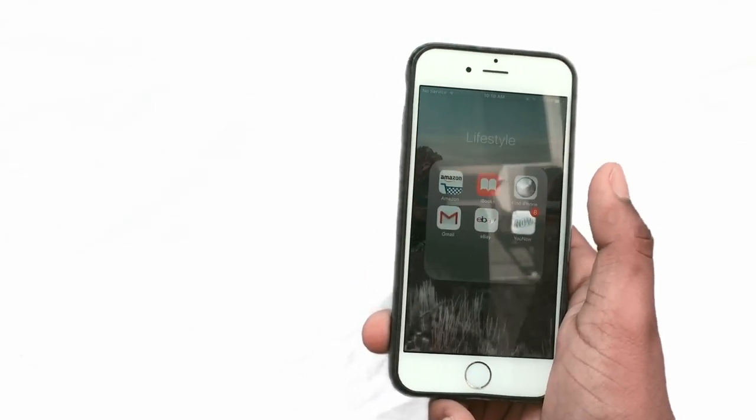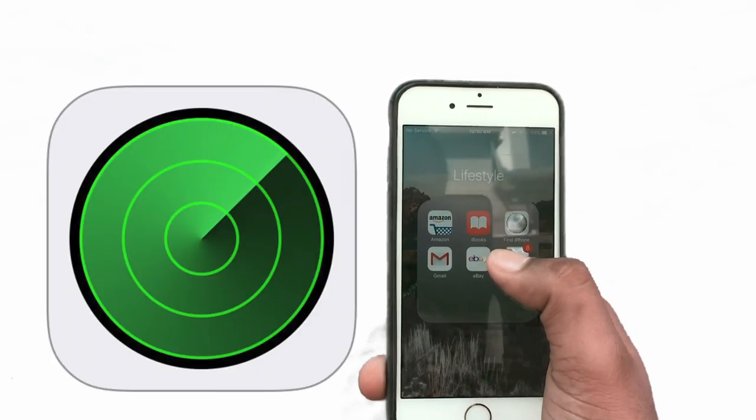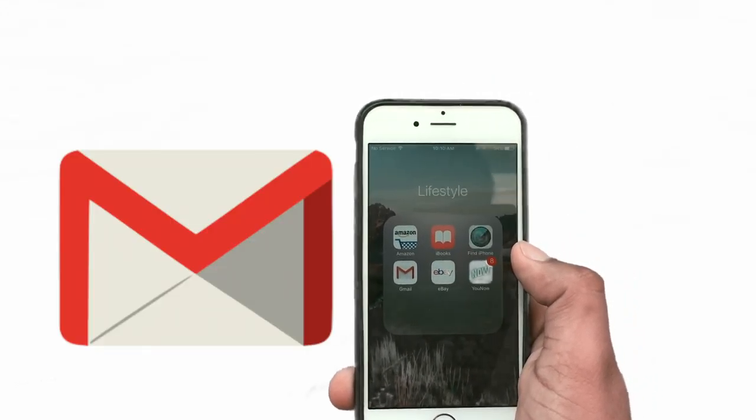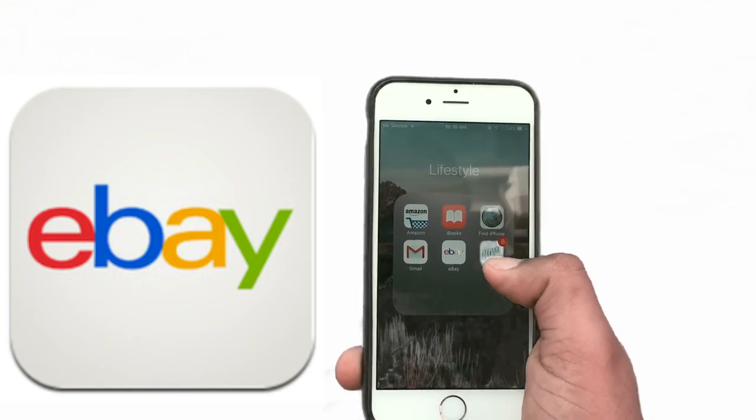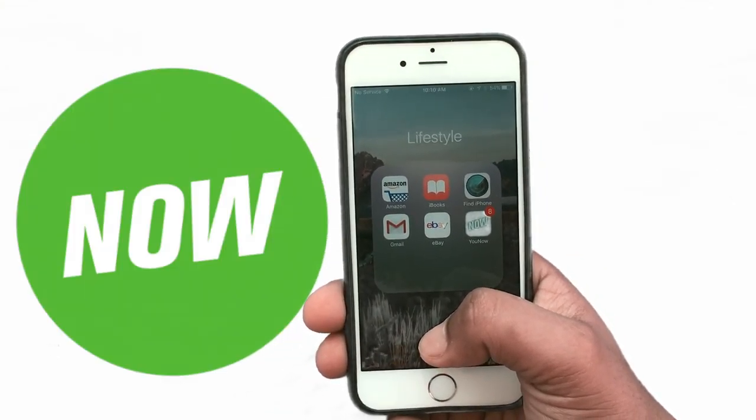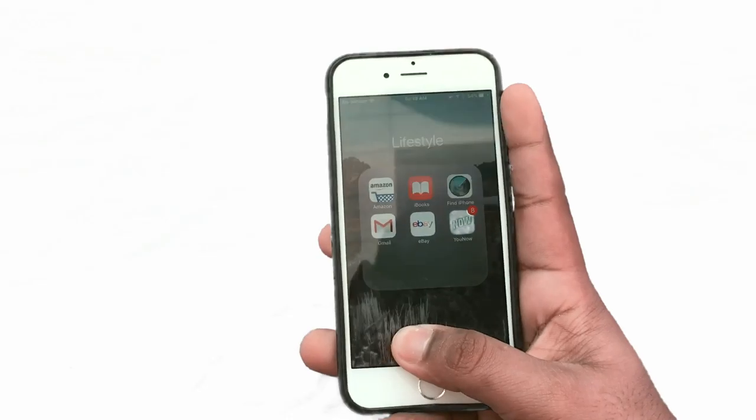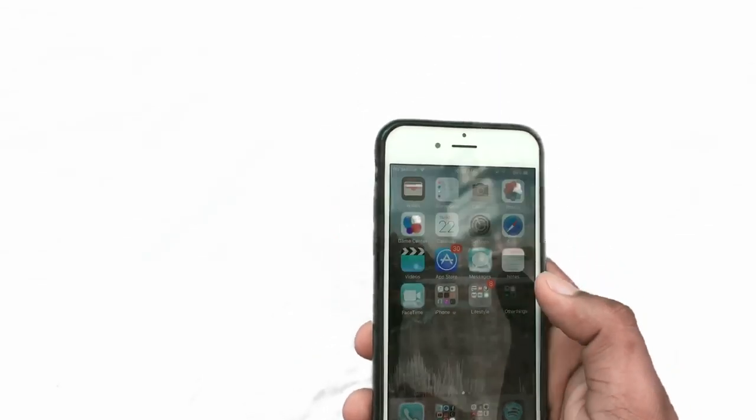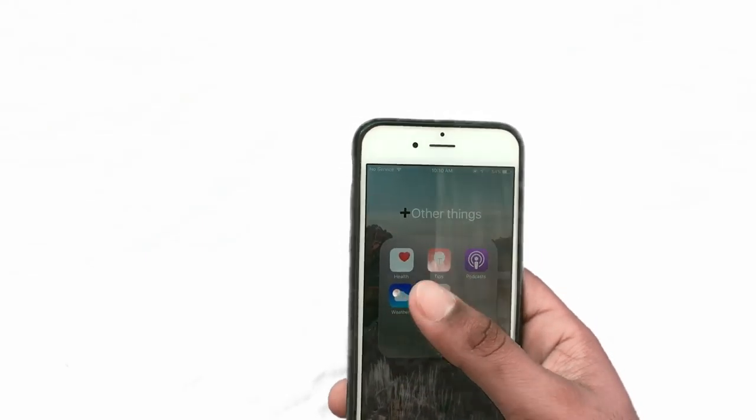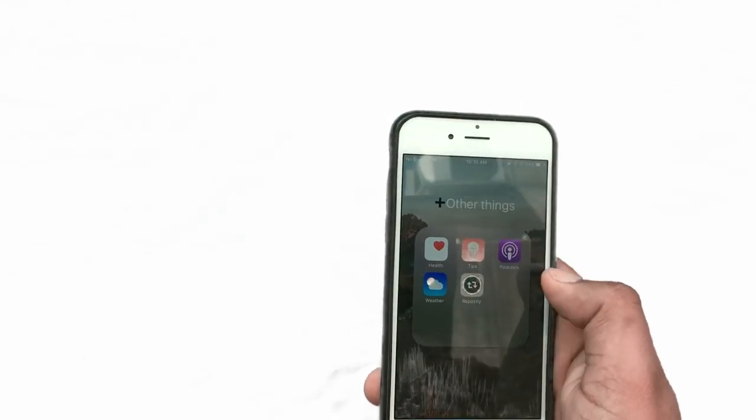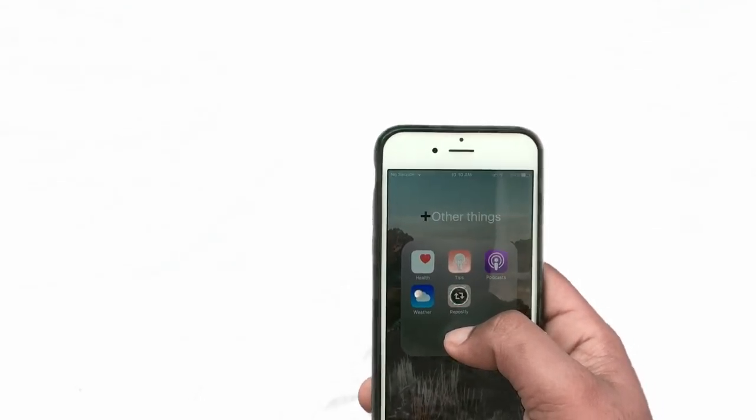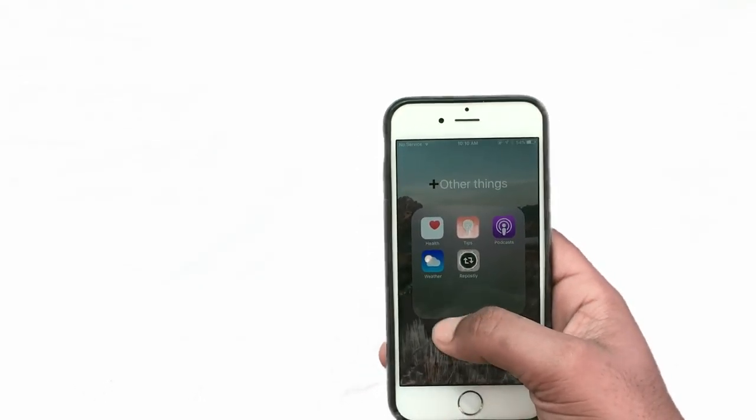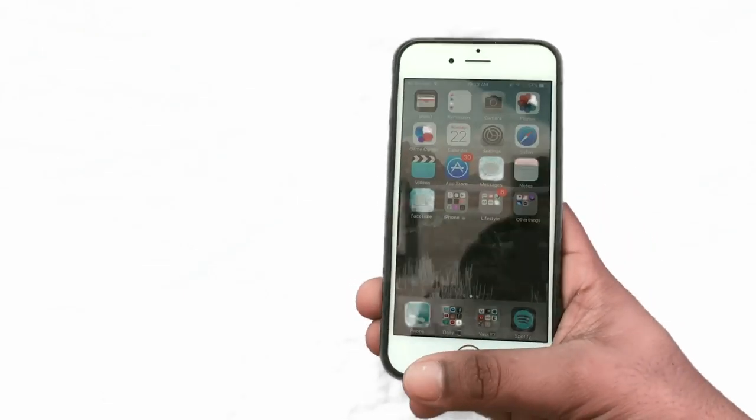Next I have lifestyle which is Amazon, iBooks, find my iPhone, email or Gmail, eBay. I don't know why I have eBay but I have YouNow which I don't even use and I get notifications for my favorite podcast. Next I have health tips, I can't pronounce it, and then I have the weather app and then I have repostly to get some pictures or photos or videos from Instagram.